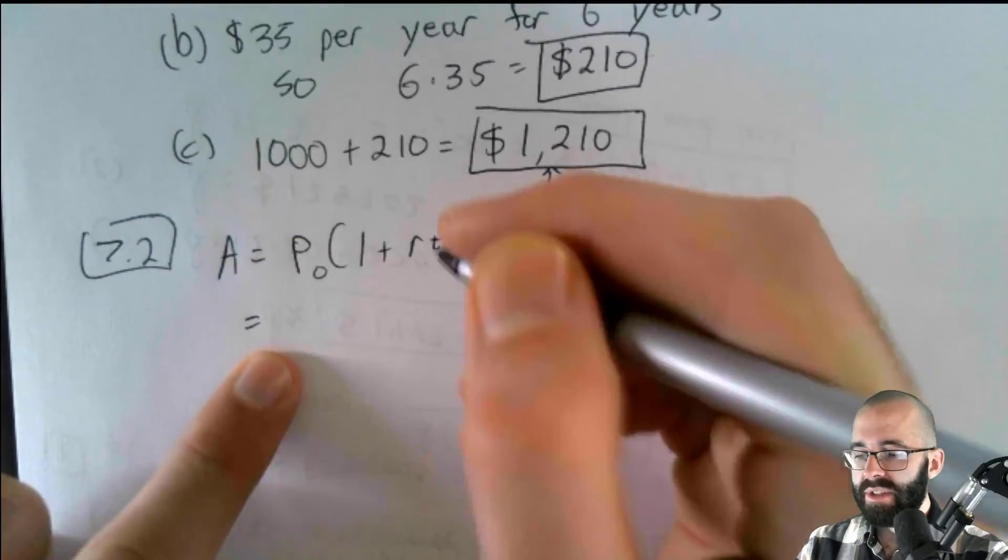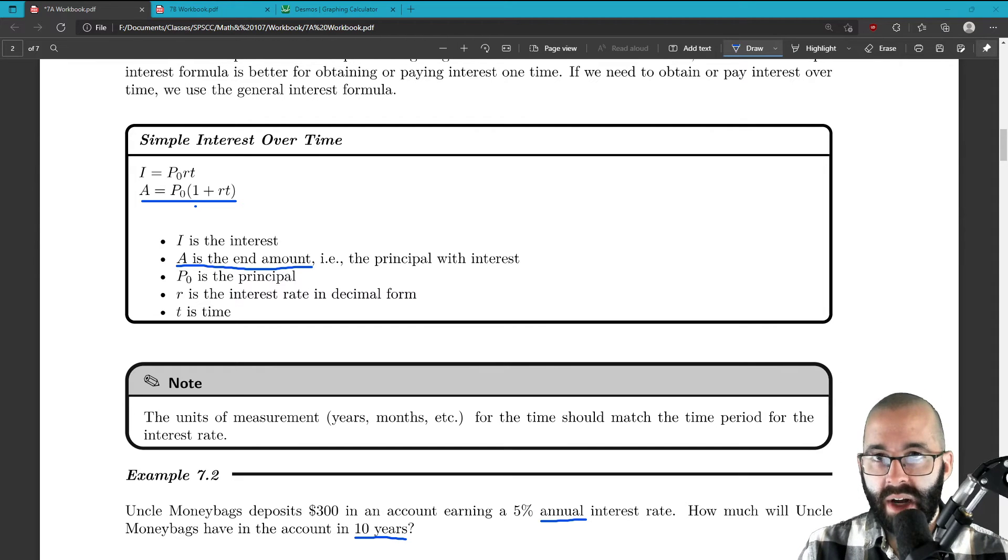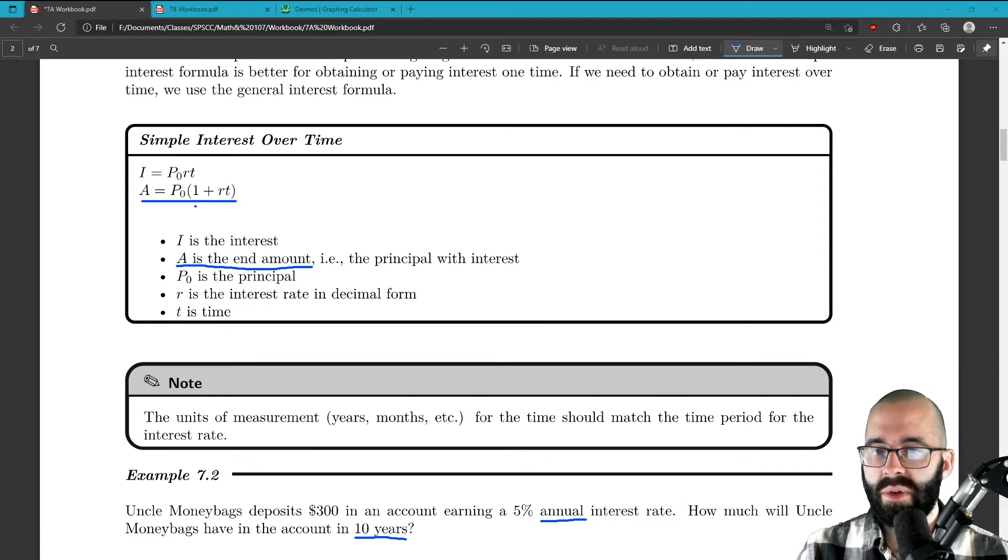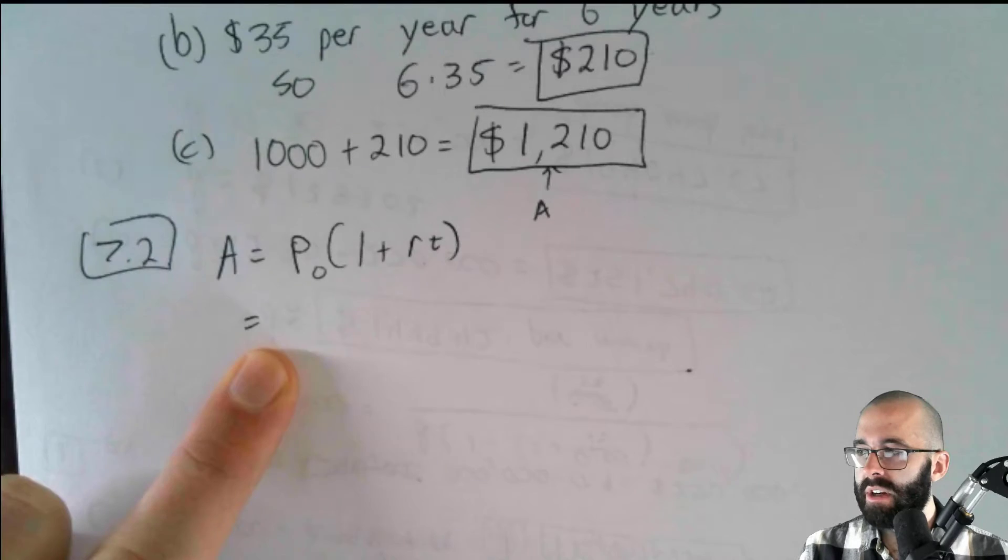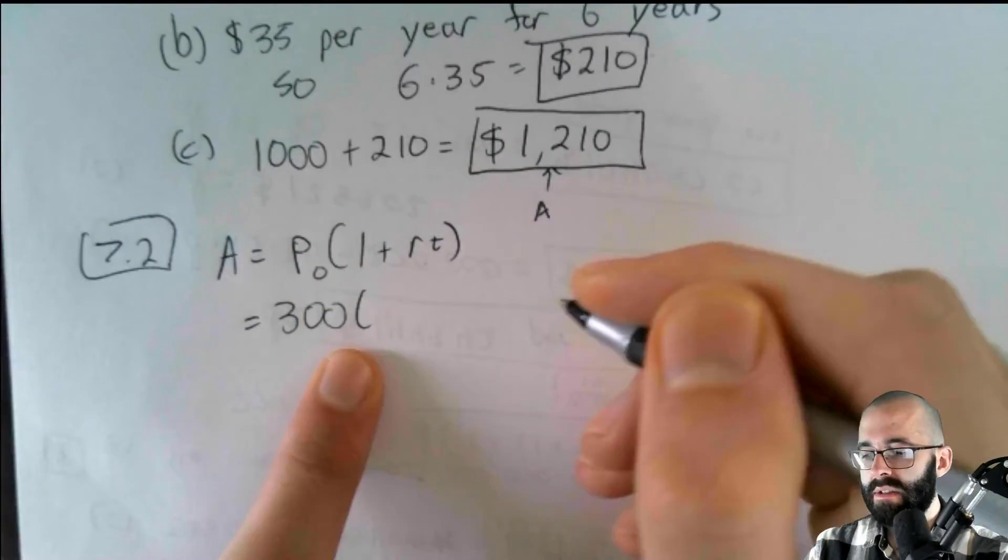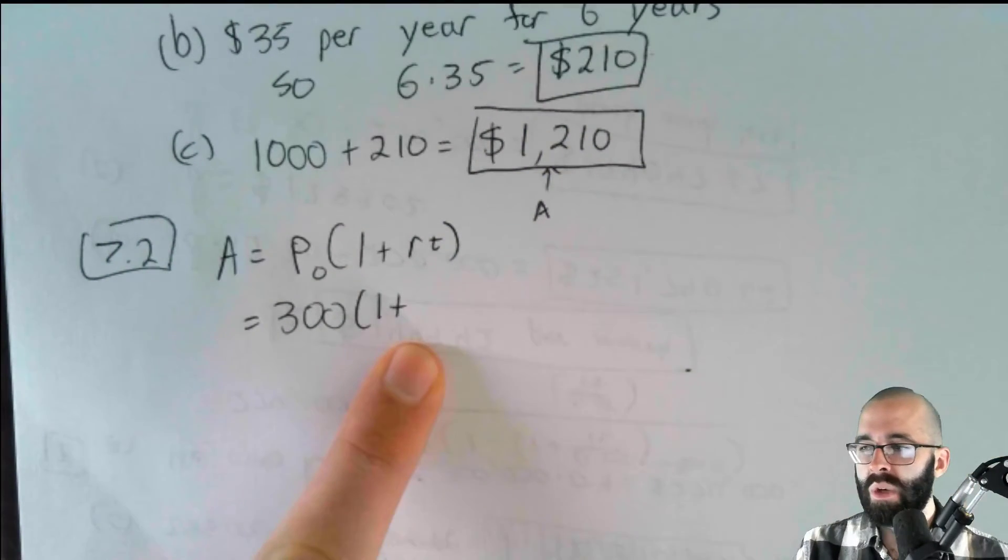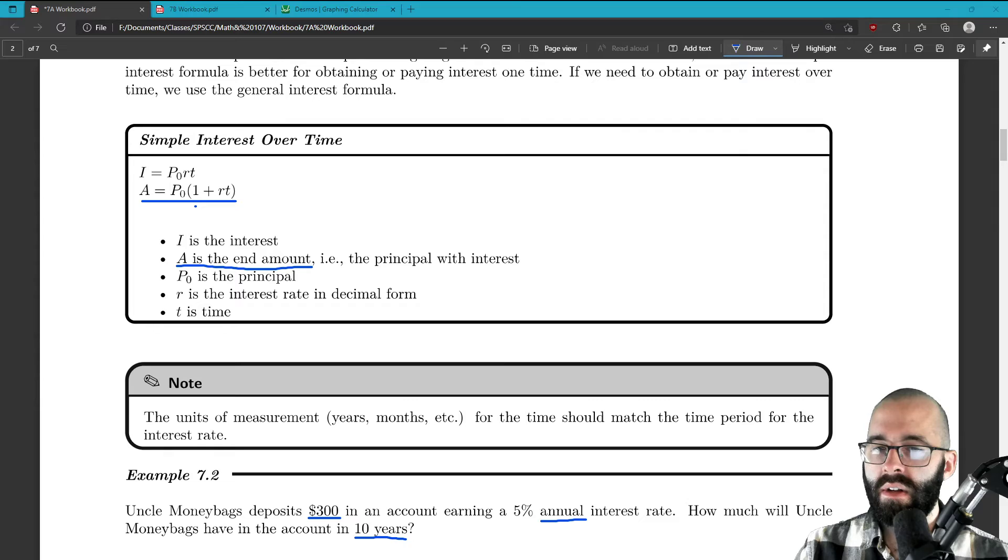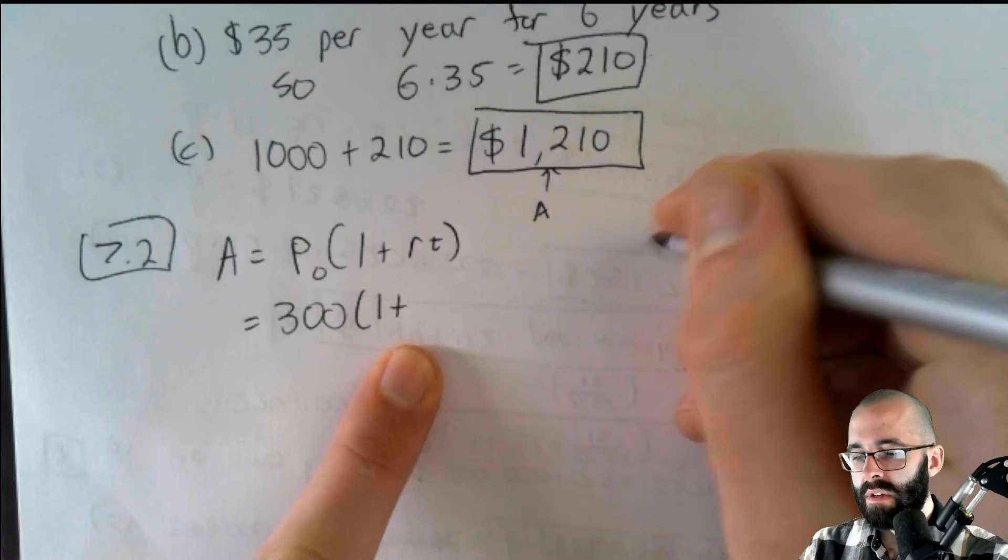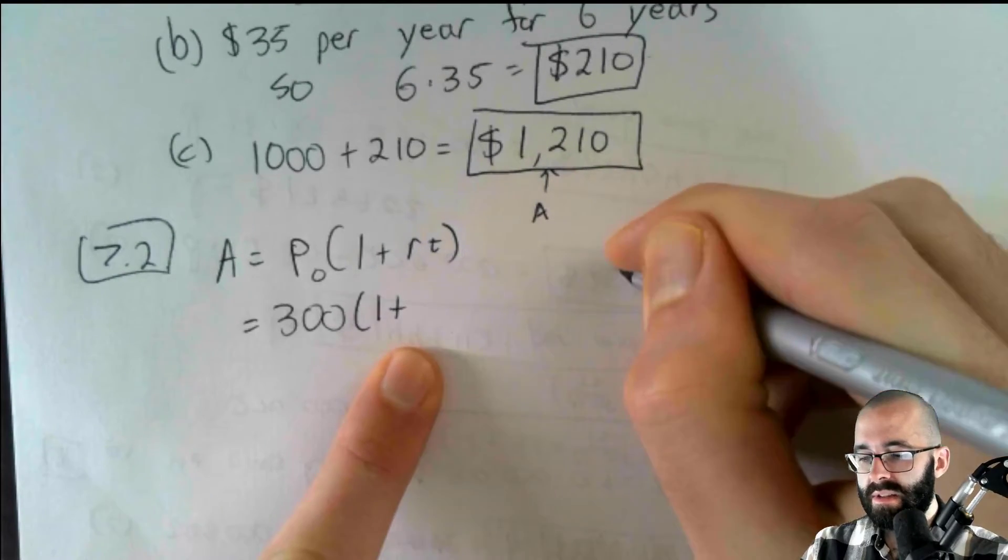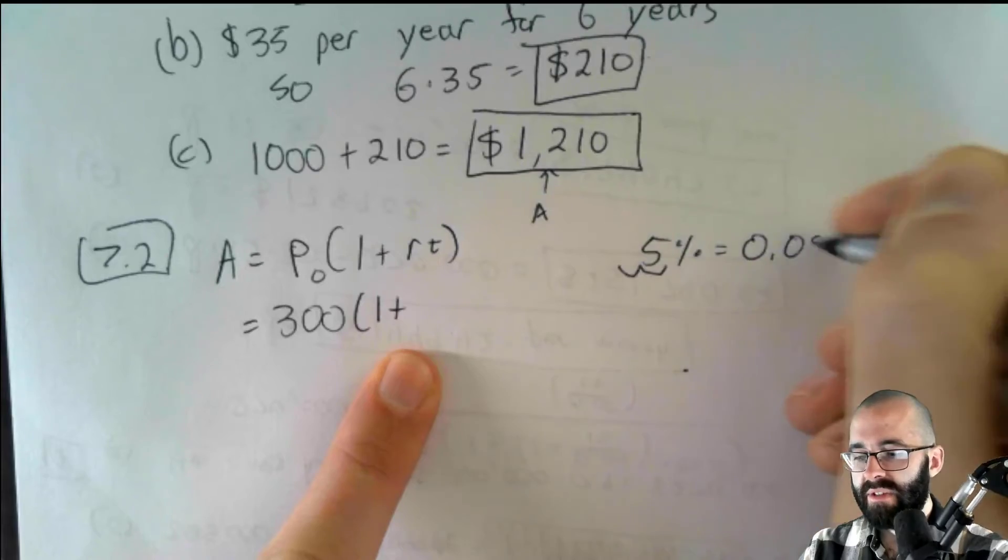Well, now we just try to fill in the blanks. What is our principal? What is the initial amount being deposited or loaned? $300. $300 is our principal. So we go back over here, we fill in the blank. P naught is $300 times one plus R. We need our interest rate: 5%, convert it to a decimal. 5%, move the decimal over two places. That's going to be 0.05.